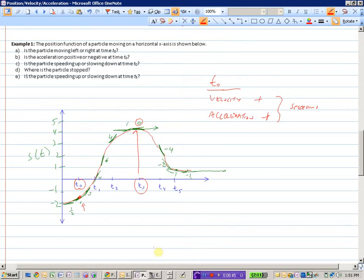At T equals 5, is our particle speeding up or slowing down? It appears to be slowing down. Here we have a speed of negative 4, now it's negative 2, negative 1, negative one-half — so definitely slowing down at T equals 5.